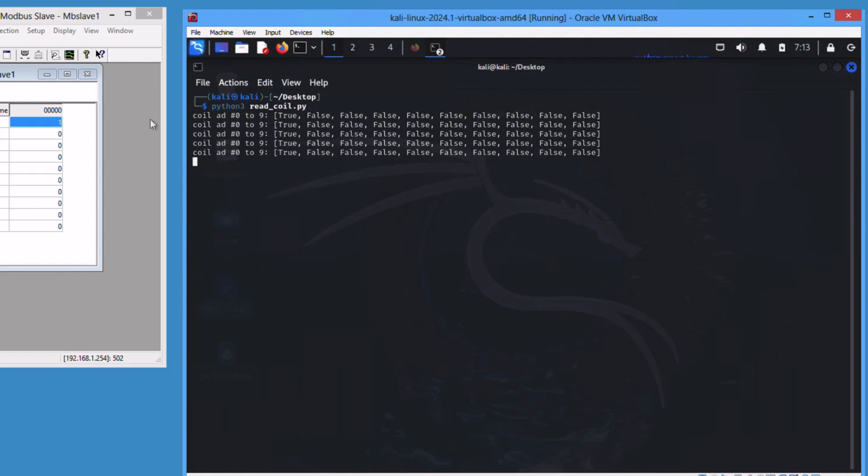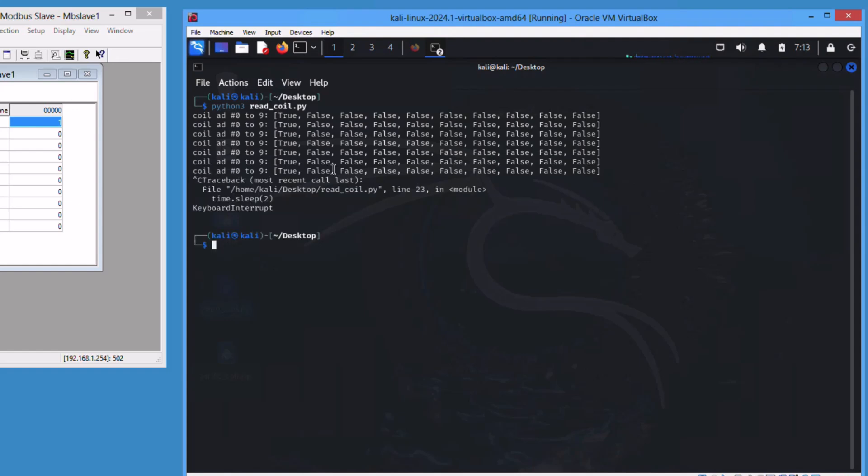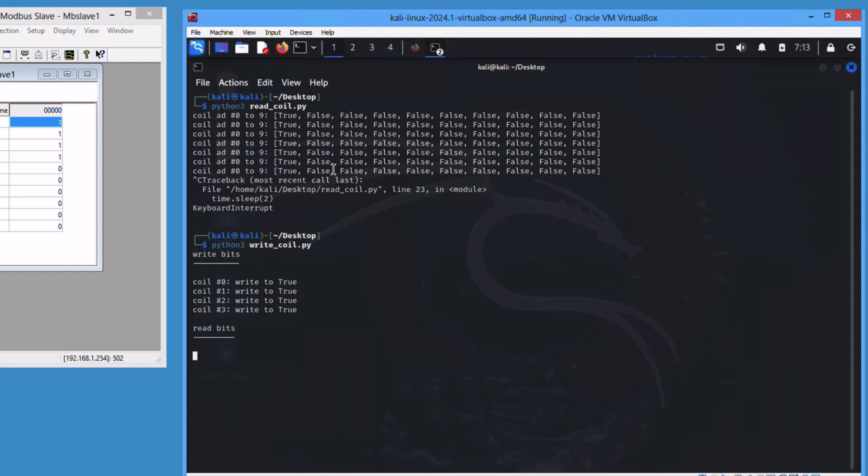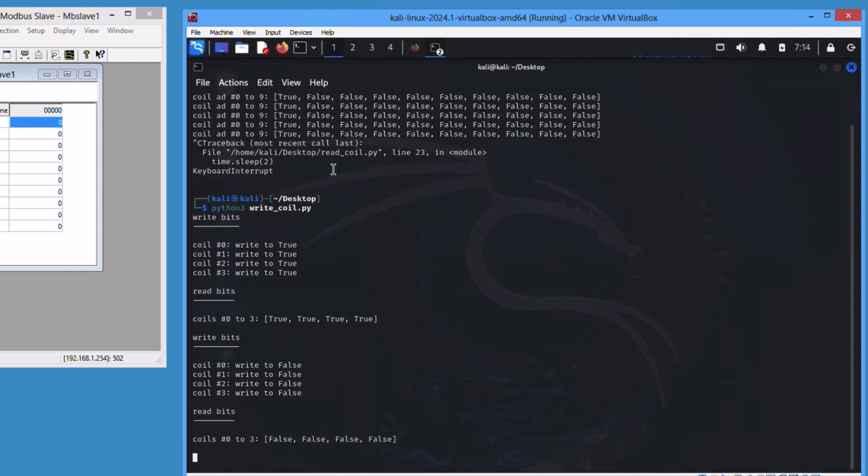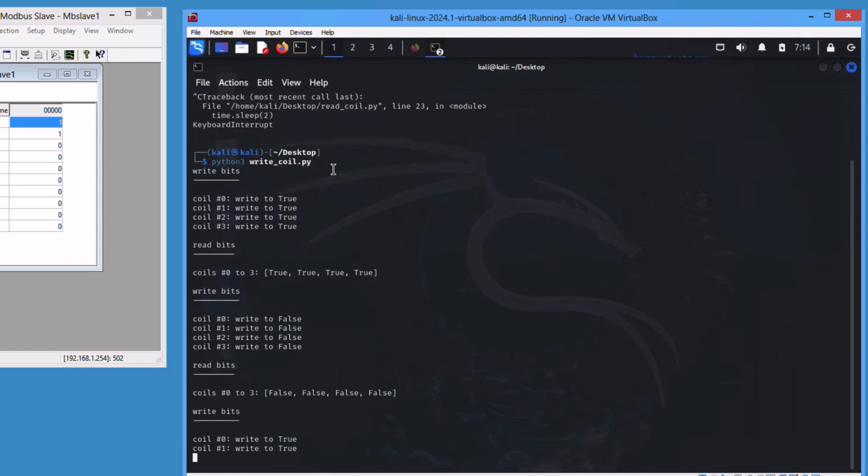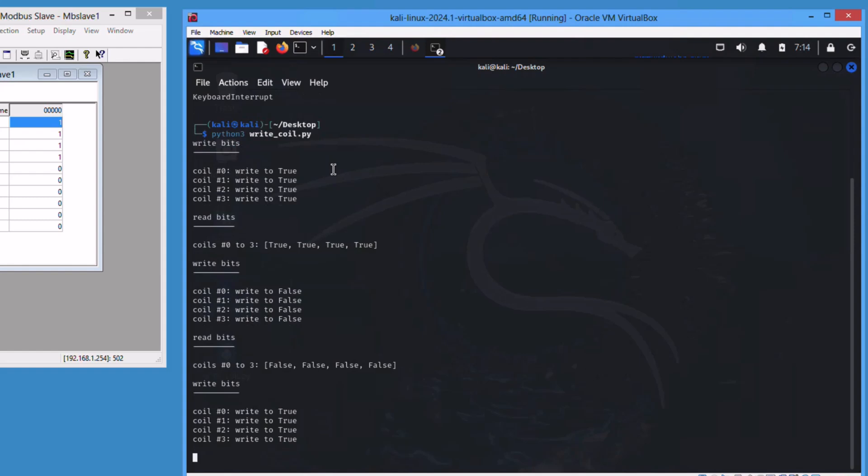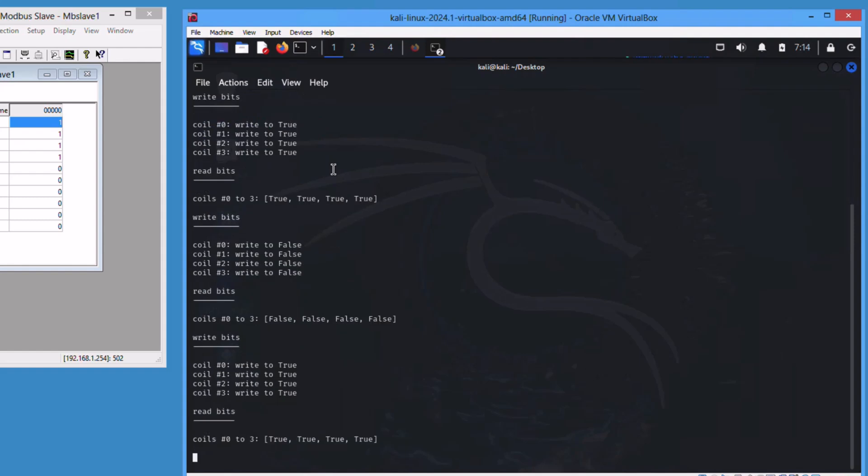Let's run the write command now. Just notice here what's happening on the PLC. It's writing coils randomly and changing the values randomly as well.